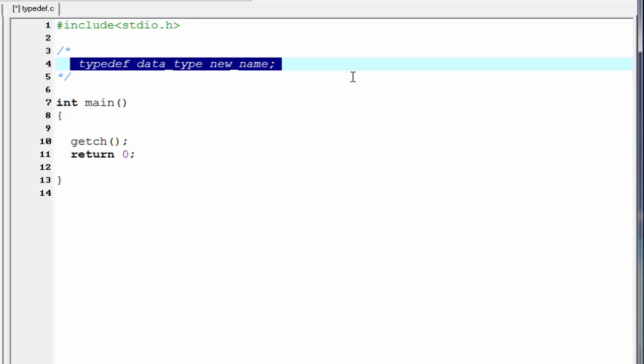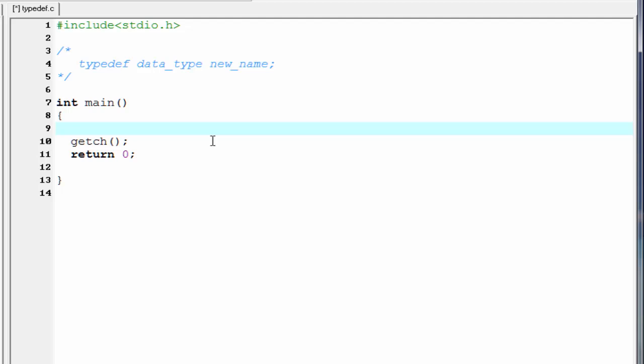To get it more clearly, let's see a programming example. Here we use typedef to give a new name for the data type float. So I am going to write a new name for the data type float. I am going to write here ft.